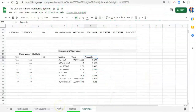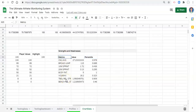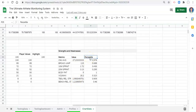Hi everyone, Adam here. In this video we are going to identify an athlete's strengths and weaknesses. In prior videos we determined the metrics in our database that we wanted to be considered as strengths and weaknesses, got the values for the testing session for the selected athlete, and then determined the percentile ranks — taking into consideration whether a lower or higher value is better for each metric.